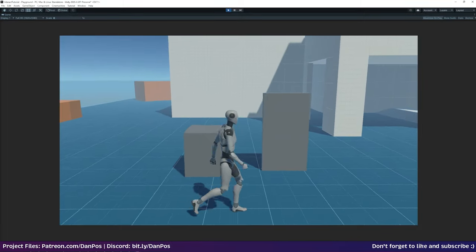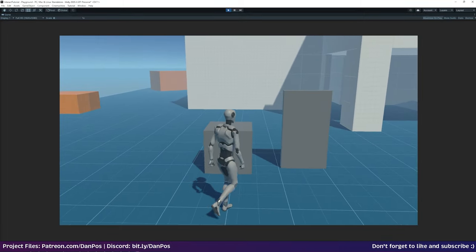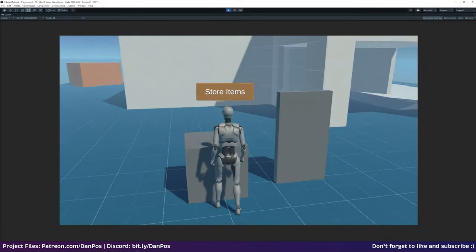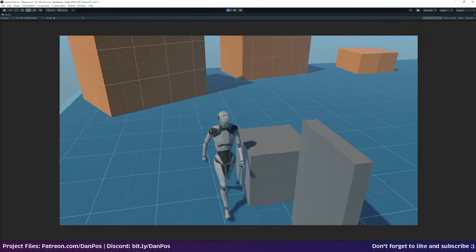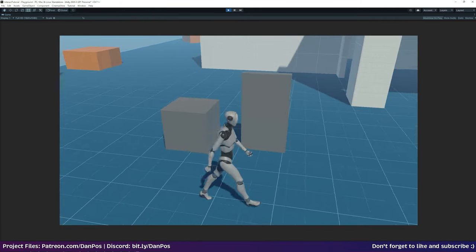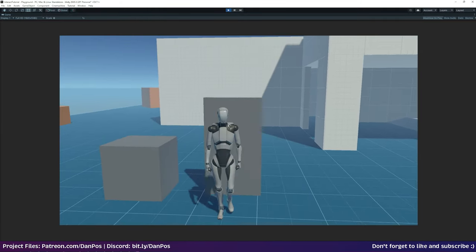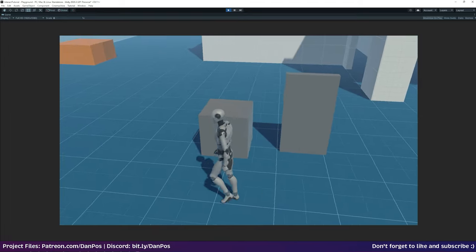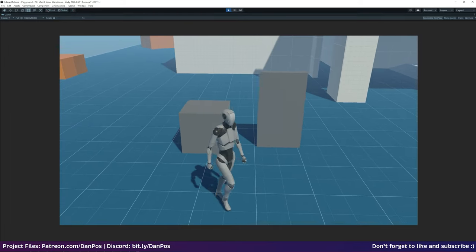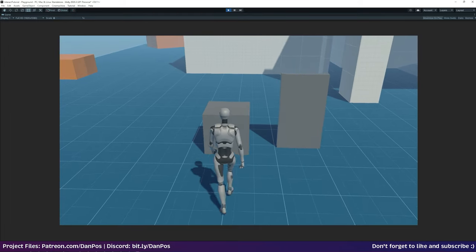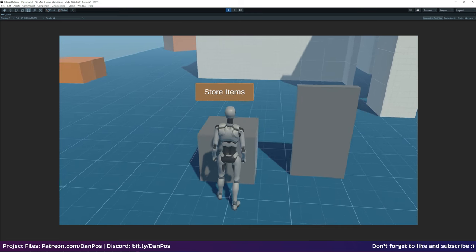Hello and welcome to today's video. I'm going to be showing you how we can make an interaction system that has a billboarded UI, responds to different objects in the world, and when we press the E key it's going to interact with the object.